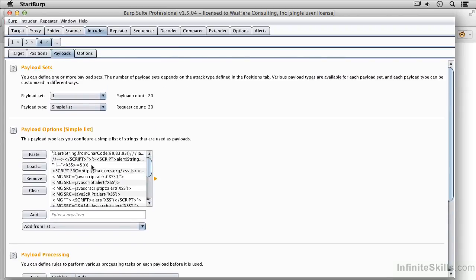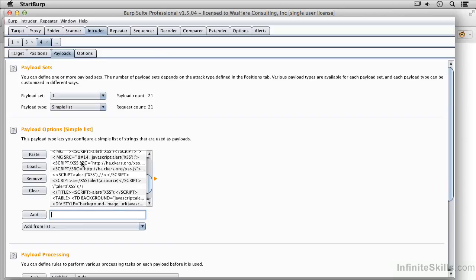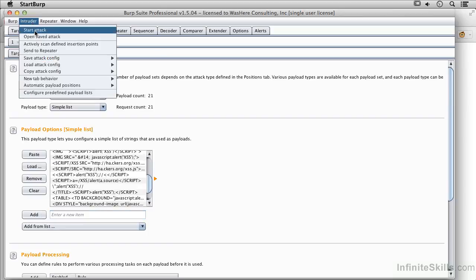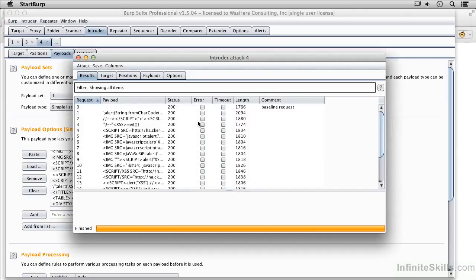Because I don't see just a very basic one, I'm just going to do this right here. This is a very, very simple one. And I'm going to add that in. Now we can go back up to the intruder menu. We can do a start attack. And it's going to pop it up just like we did before.